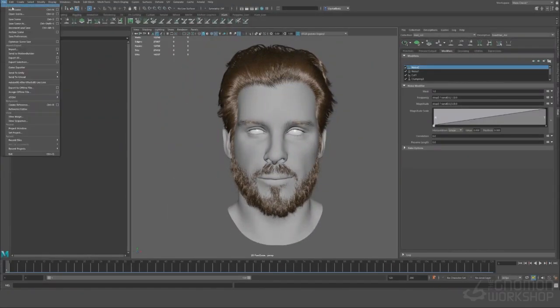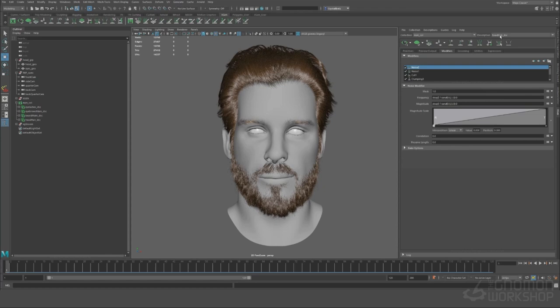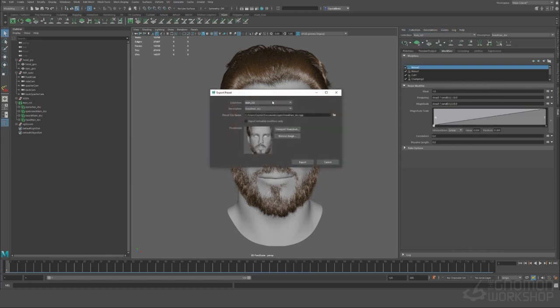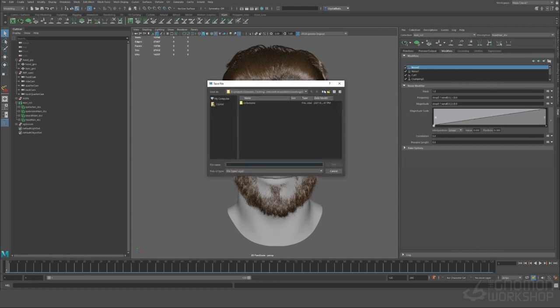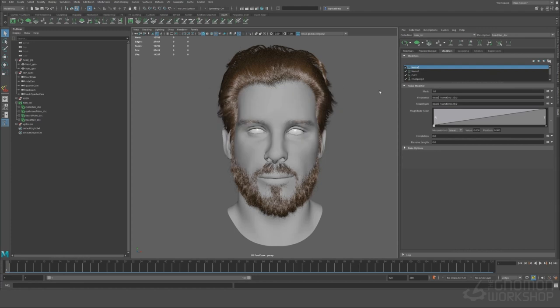Okay so the first thing we're going to do when we're setting up our baby hairs is we're going to export a preset version of the head hair. We can just do that by going up to file and export preset and we can save this inside the xgen folder in our project called head hair. Make sure you're exporting the head hair description, you can just click export. Super simple.